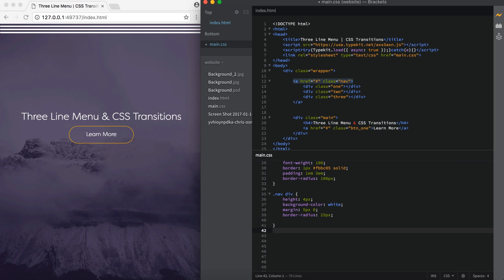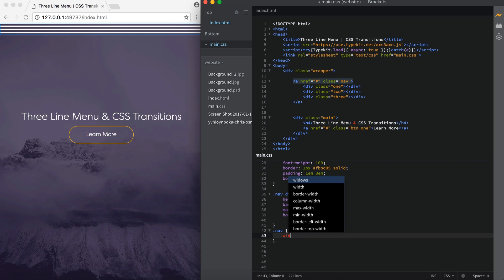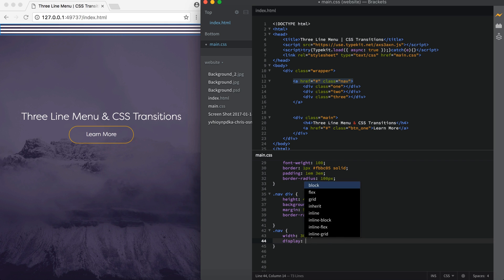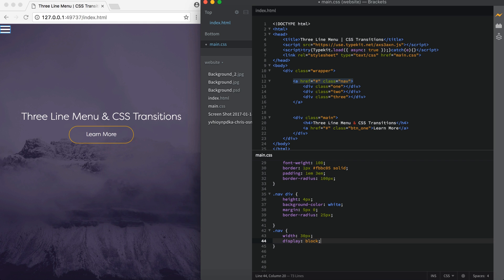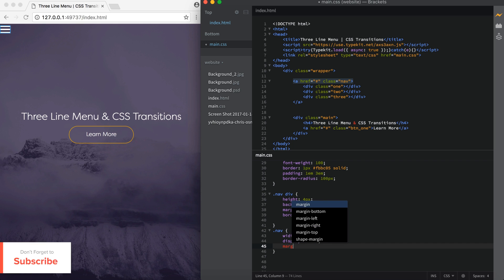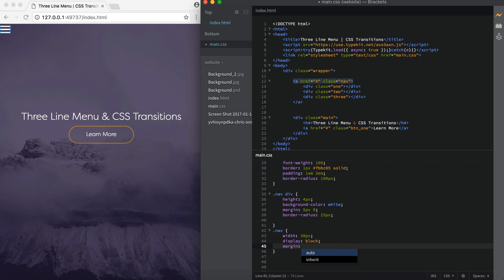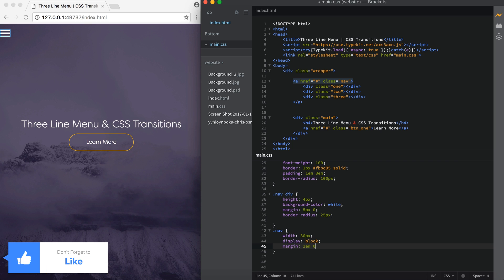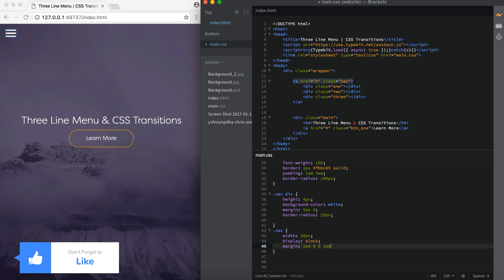So I'm going to go down below that. I'm going to say .nav. I'm going to set the width of the entire navigation class to let's do 30 pixels. I'm also going to set the display to block. Now we need to add some margin to get this three bar menu off of the edge of the screen. So margin, I'm going to say 1em for the top, 0, 0, and 1em for the left.